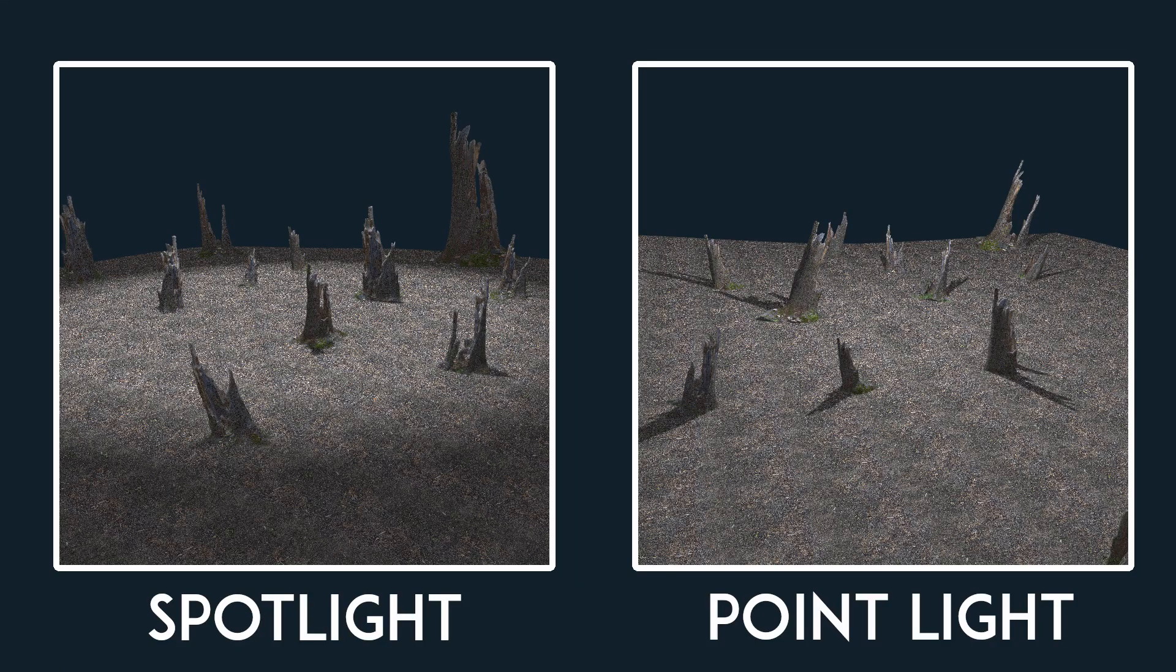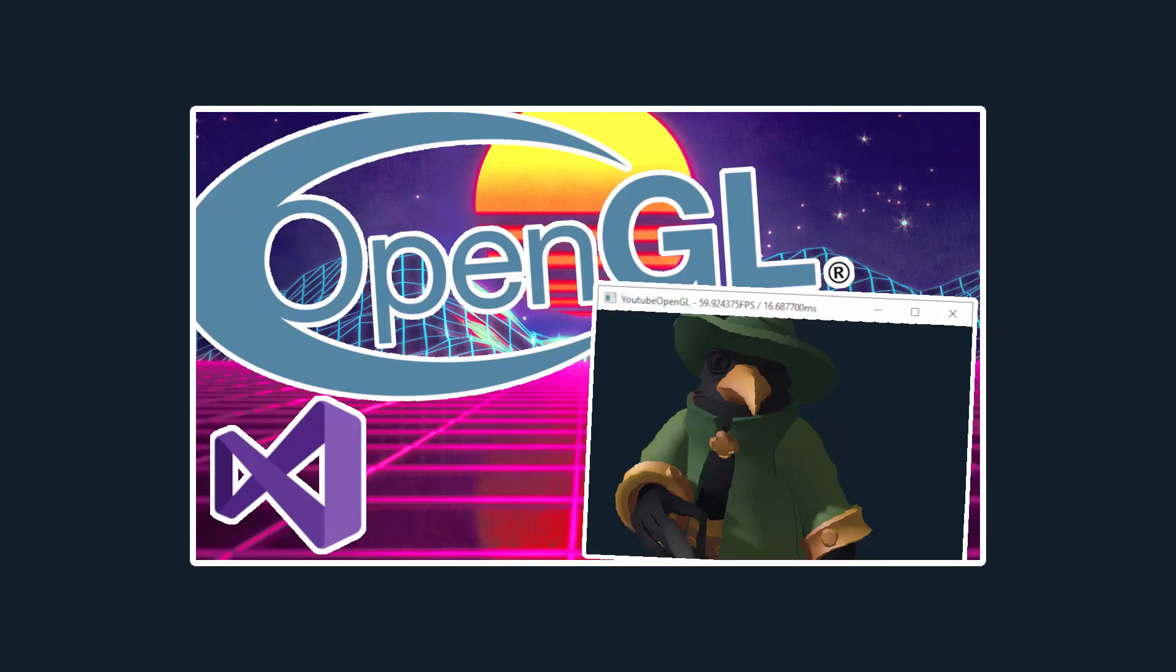In this tutorial I'll show you how to implement shadow maps for spotlights and point lights in OpenGL. If you don't already know how to implement shadow maps for directional lights, then I highly recommend watching my previous tutorial since otherwise this won't make much sense.